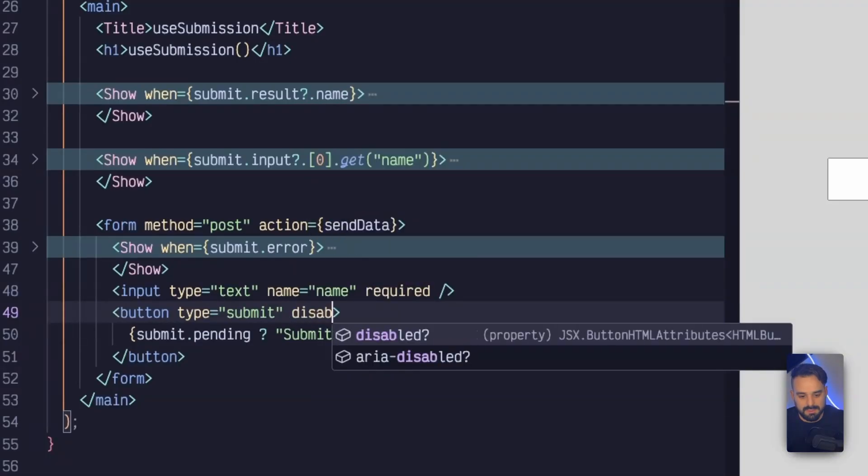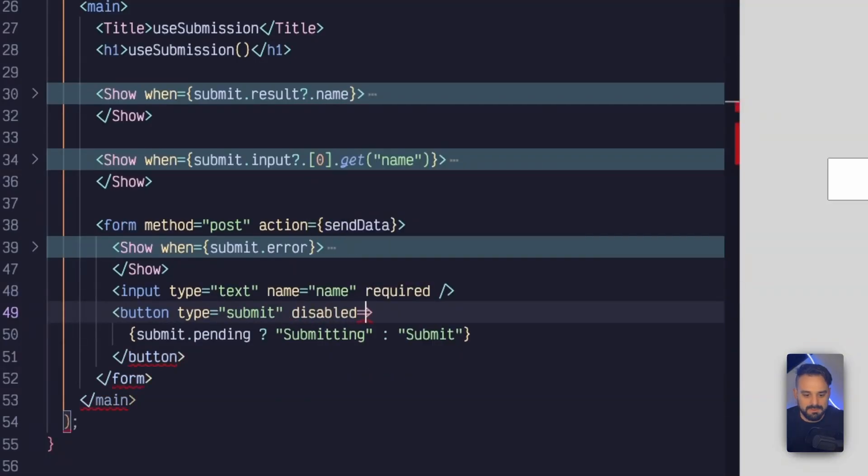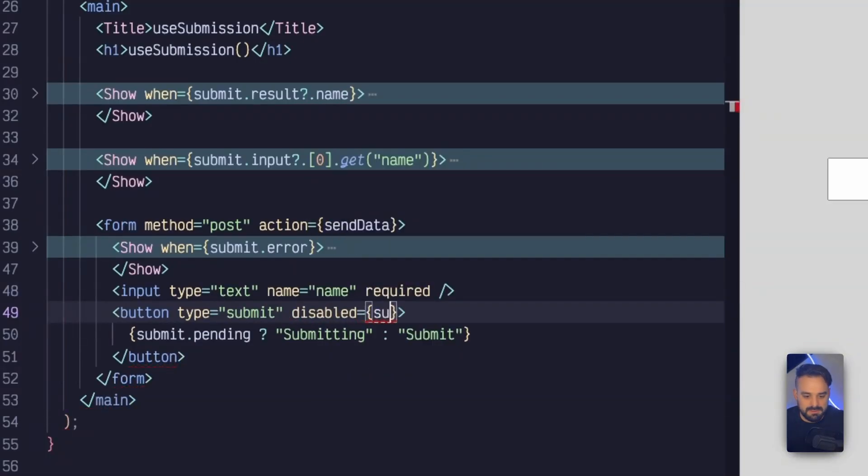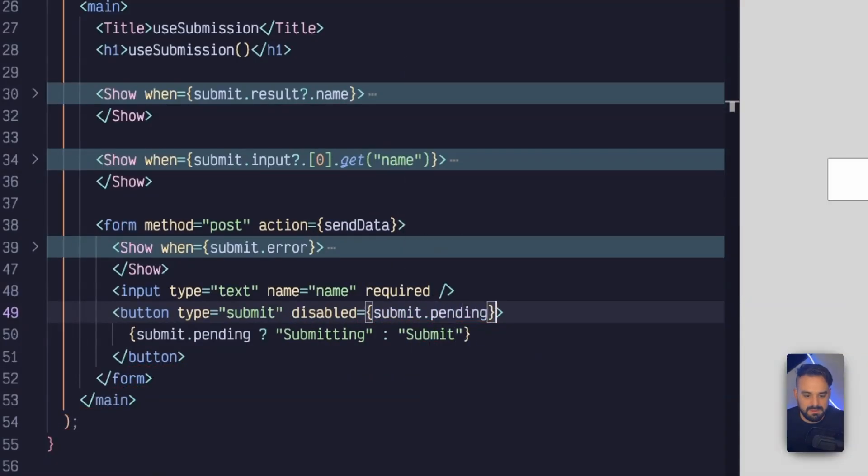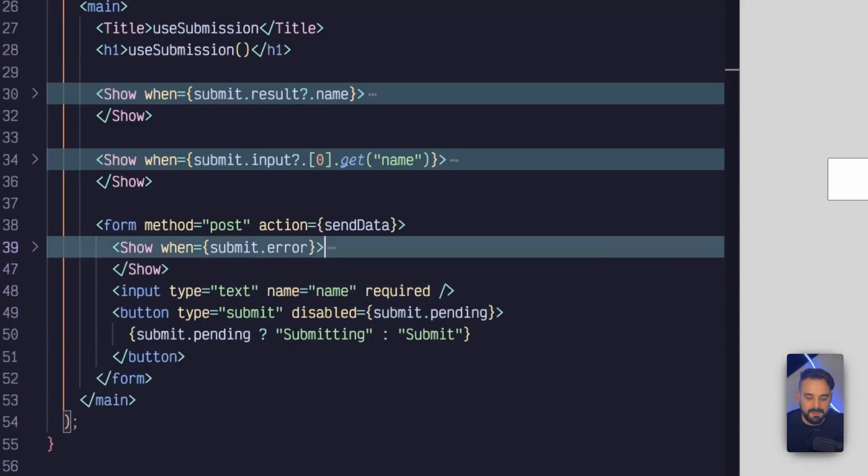And also I can do something like this where if it's pending, I want to disable so people cannot submit multiple times and harass my backend.